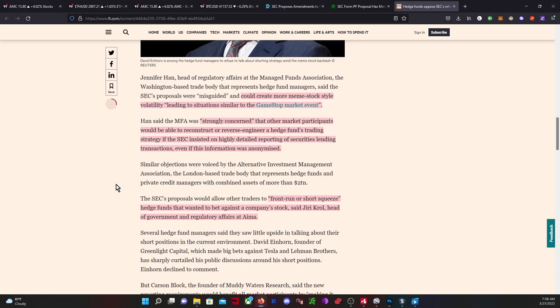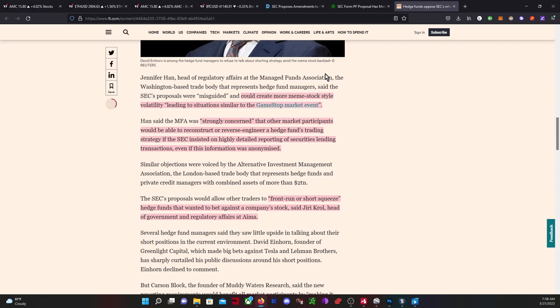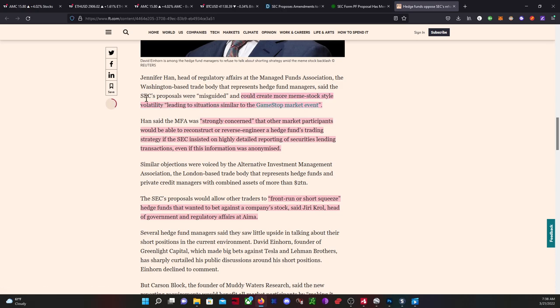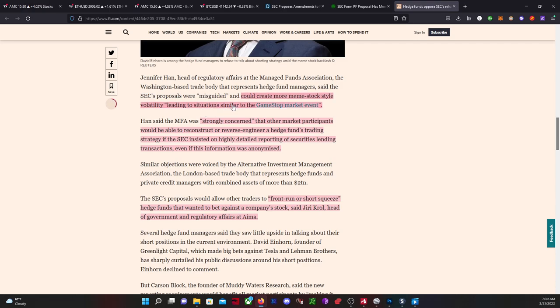Scrolling down, it gets more interesting where it talks about Jennifer Hahn. For those who have been following me, we've talked about her before. She's a member of the Managed Funds Association, which is basically an association for hedge funds. She says the SEC's proposal was misguided and could create more meme stock style volatility in situations like GameStop.